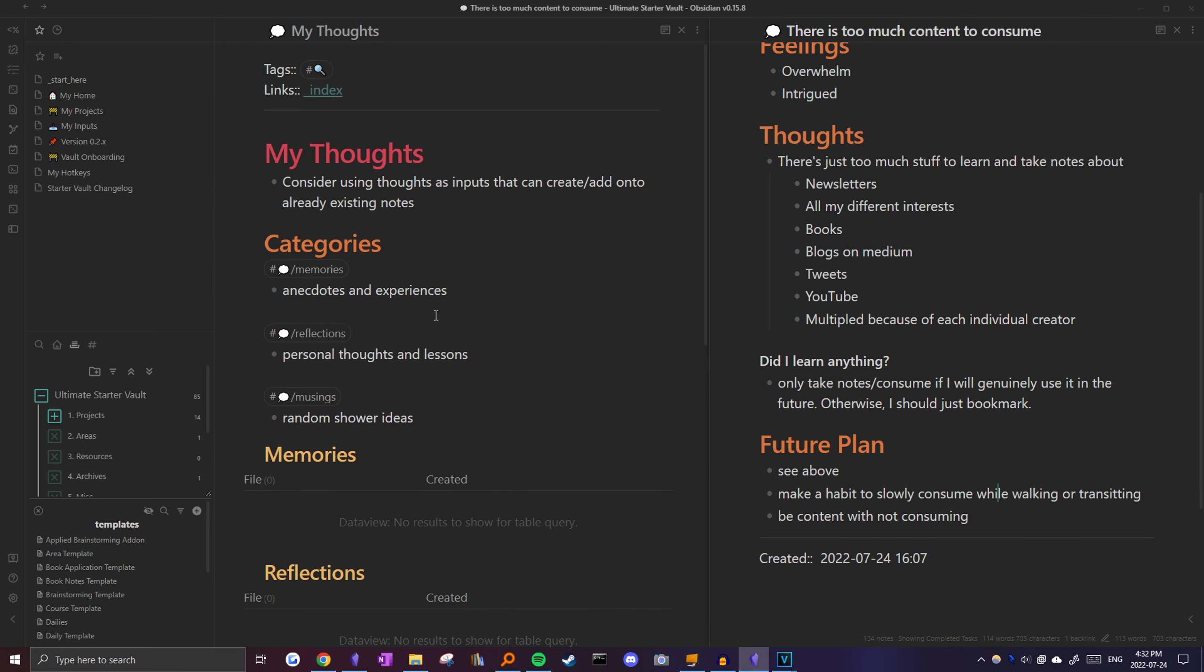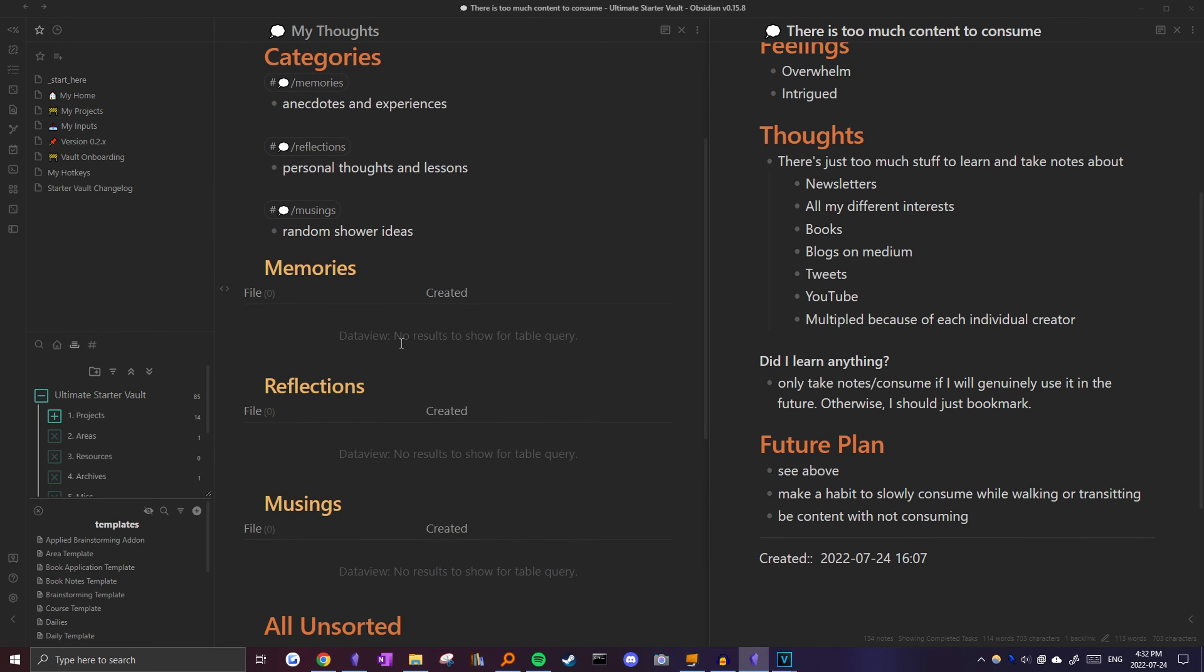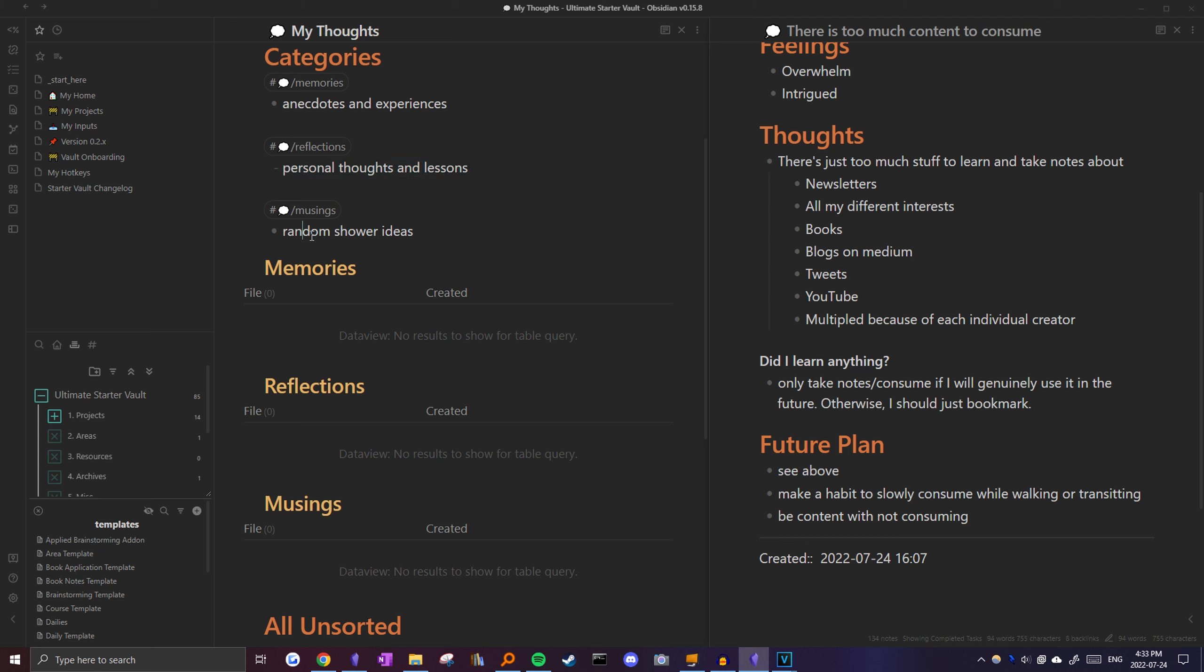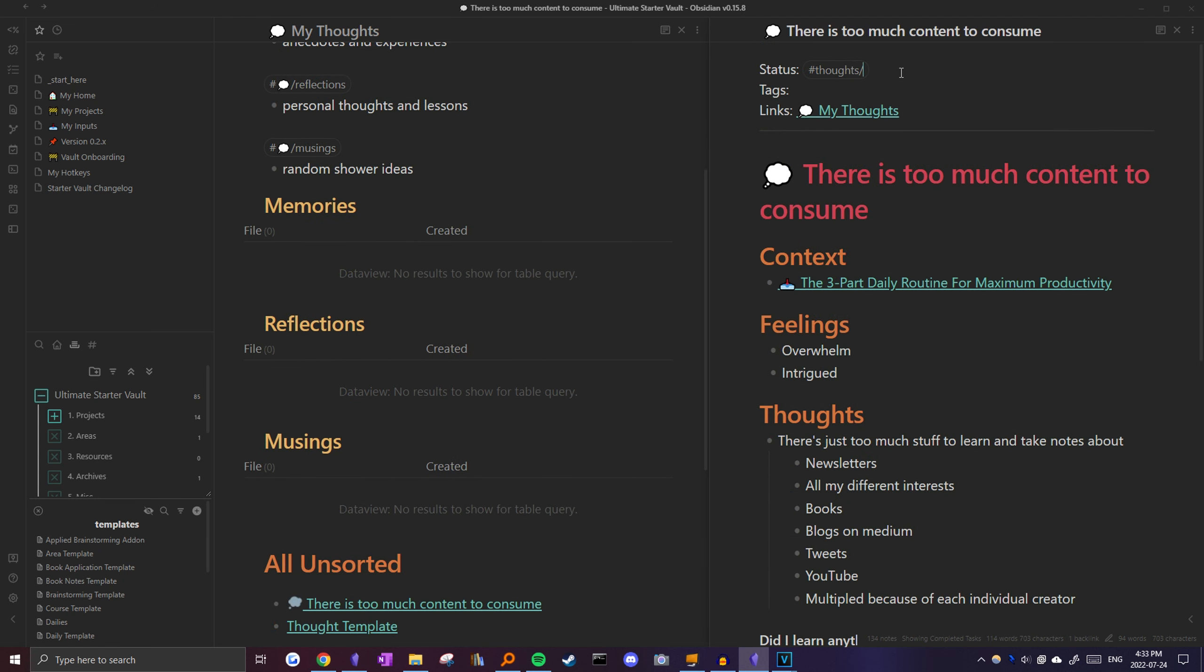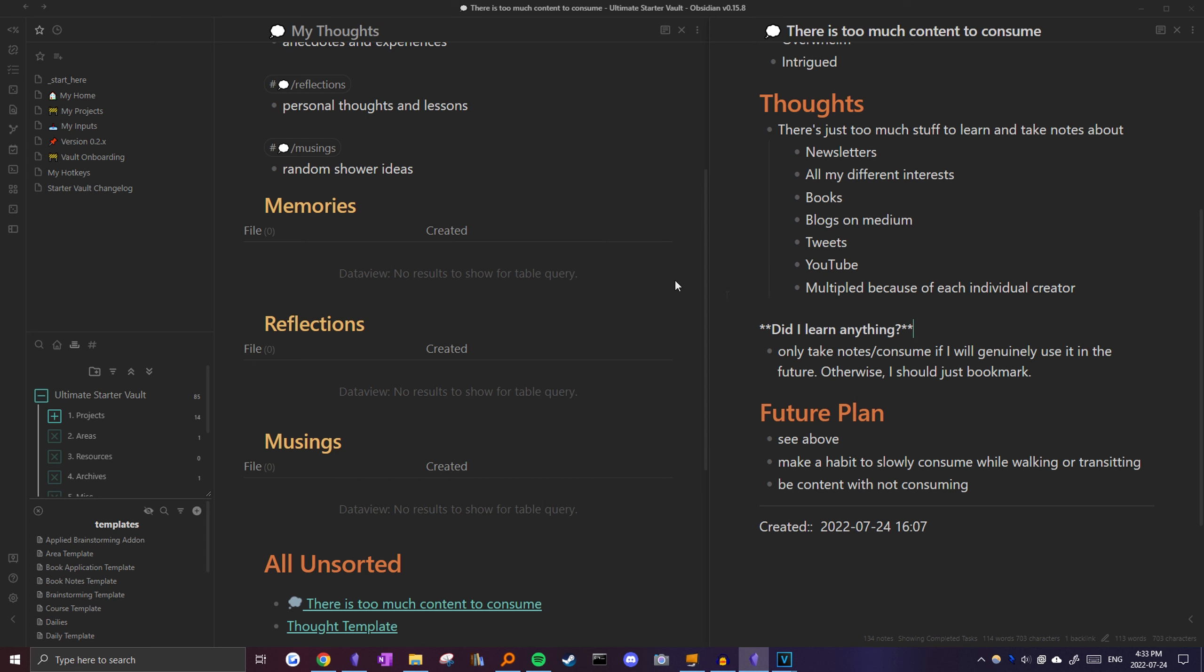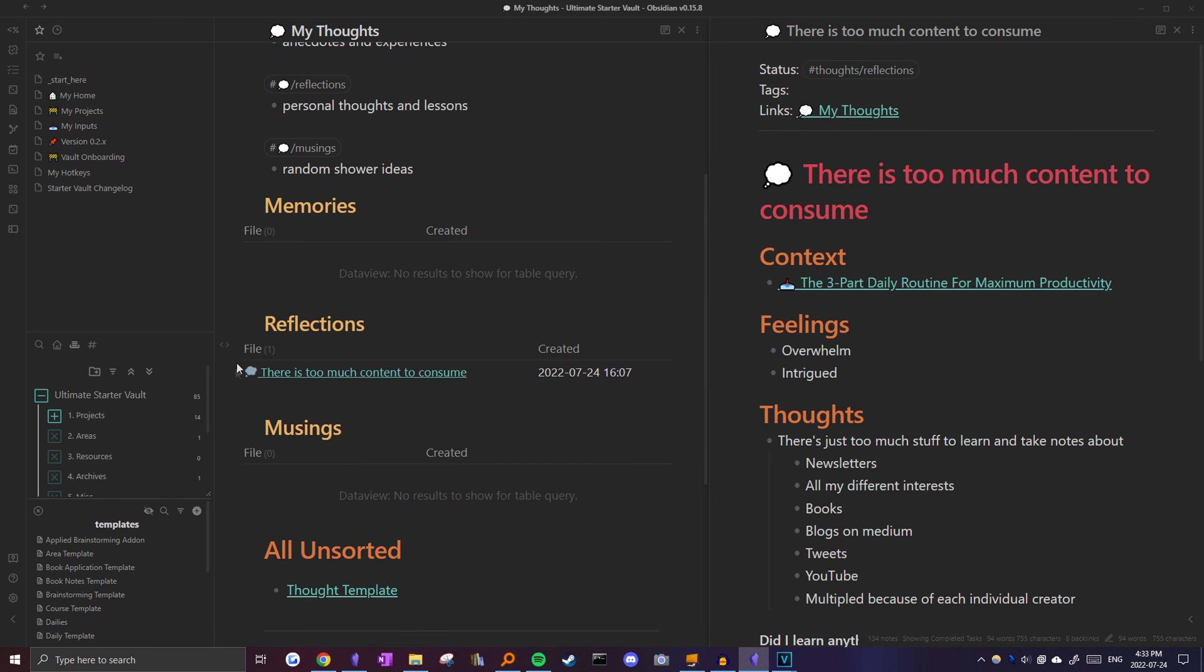I have a note to organize everything, but this time, they'll be organized based on their kind of thought. Memories are for anecdotes and experiences, reflections are for personal thoughts and lessons, and musings are just random shower ideas. Then, when I go back up here, to add it to this list, I will just set it to a reflection. Now as you can see, it pops up right here.